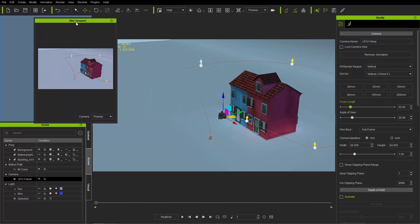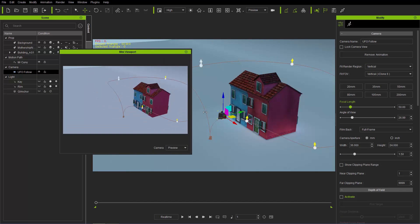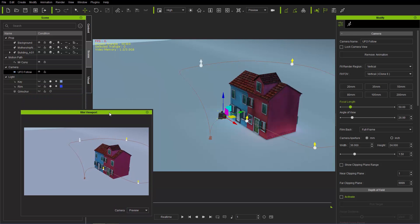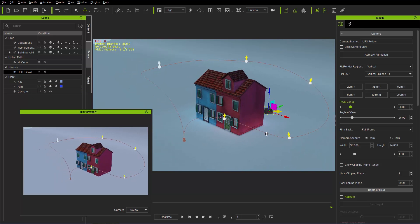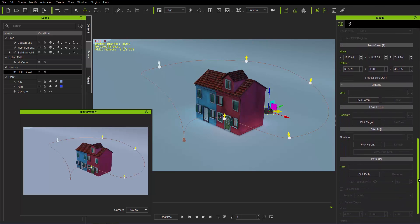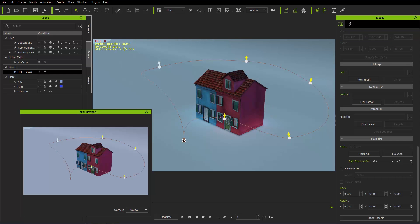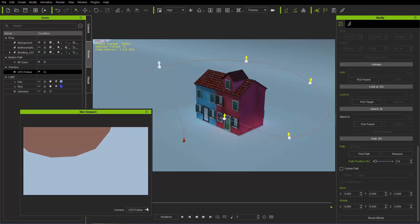We can place the mini viewport wherever we like and make it a little bit bigger. I'm going to place the camera down here, and the first thing I'll do is attach this camera to the path. Select the camera and closer to the bottom you'll have an option to pick a path. You can use the P hotkey to get there. Pick the path, make sure you're at frame one, and pick the place on the path. Switch our camera over to UFO Follow — you can see it's really not looking at anything right now.